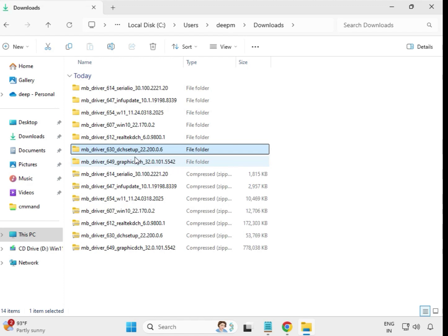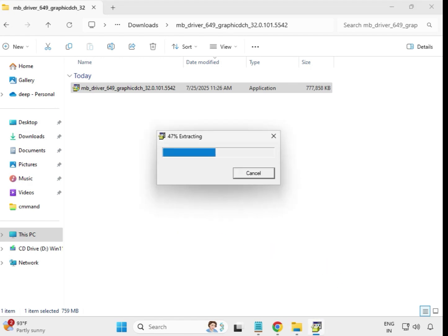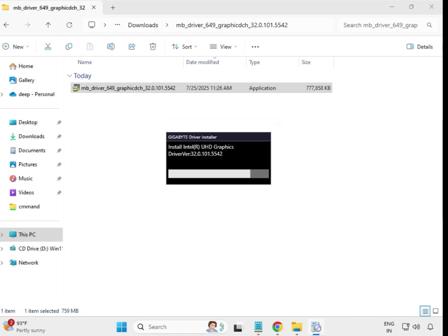Finally, install the graphics driver. Open it, right-click and run as administrator, then click Yes. This is the display driver, also called the monitor driver. It will take some time to install. After installing all drivers, restart your system — this is important.